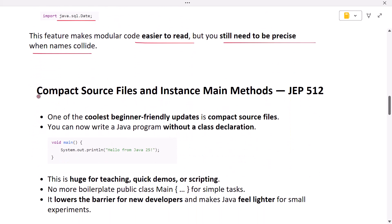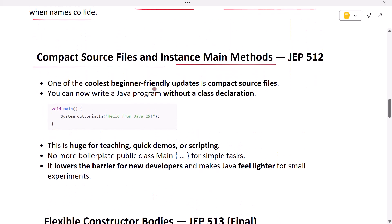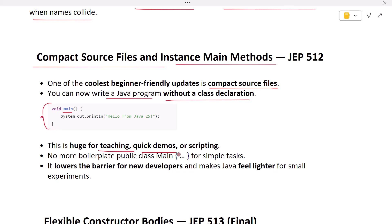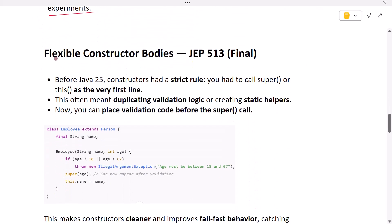The next feature is compact source files and instance main methods. One of the coolest beginner-friendly updates is compact source files. You can now write a Java program without a class declaration — you can directly write the main method without a class to run the program. This is huge for teaching, quick demos, or scripting. No more boilerplate public class main for simple tasks. It lowers the barrier for new developers and makes Java feel lighter for small experiments.